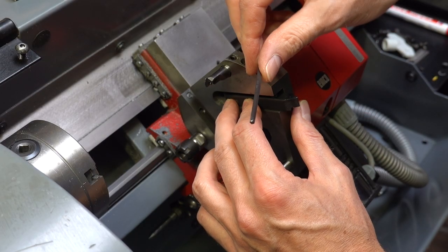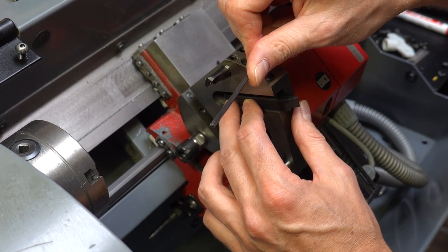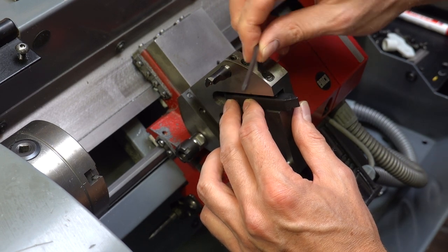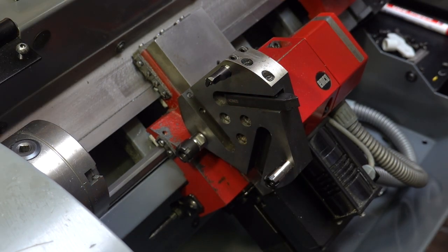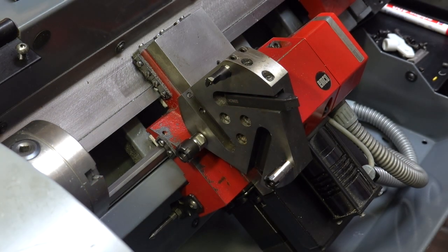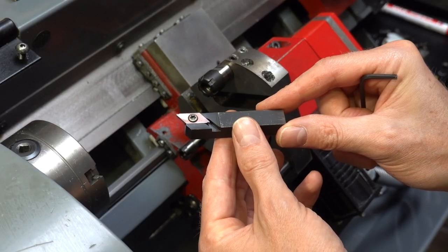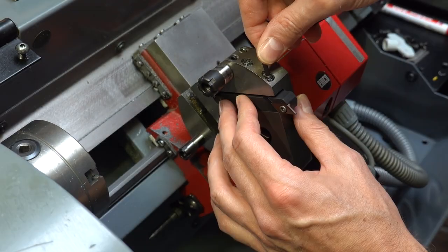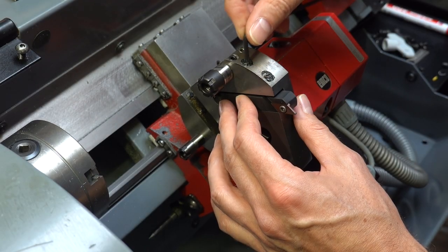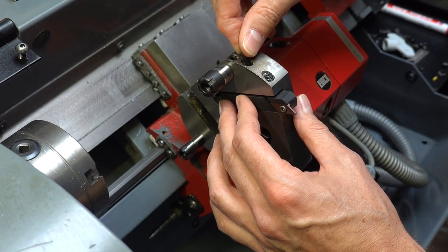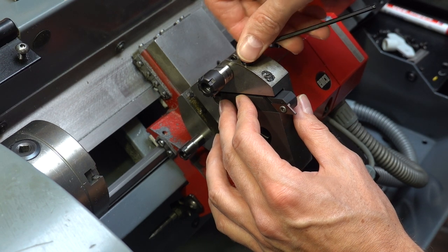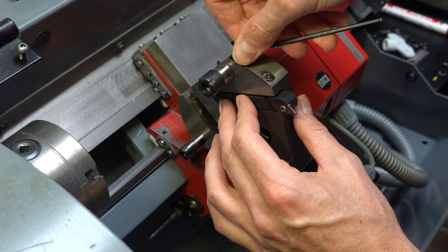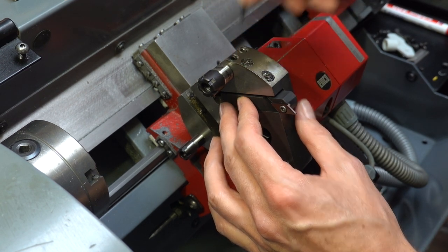The EMCO lathe has a six position tool turret which can hold three tool holders with a thickness of up to 12 millimeters. There are also three positions for tooling in line with the spindle axis. These are typically used for drills and boring bars.